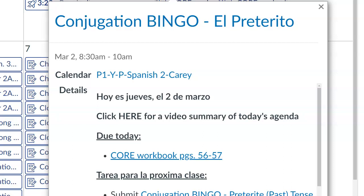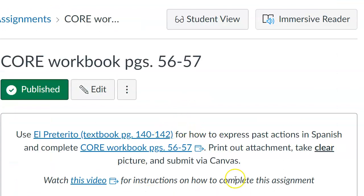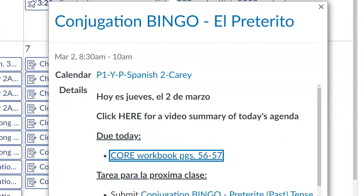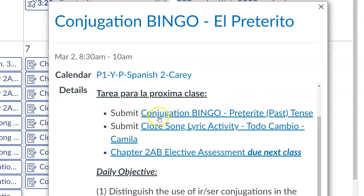You did have homework due for today: core workbook pages 56 and 57. Take a look at that video for how to go about that assignment, and refer to your notes from textbook pages 140 and 142. The assignment — a PDF copy — is due for next class. Don't worry about submitting bingo, nor the song lyric activity; we will complete those together in class next time.